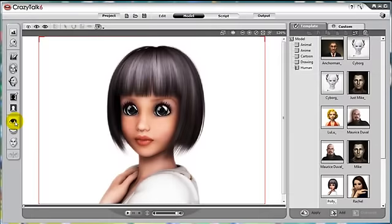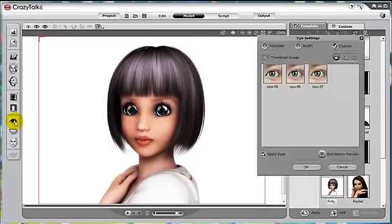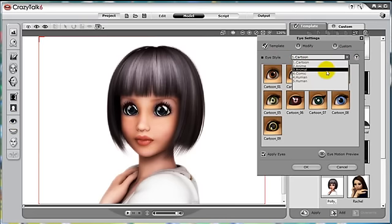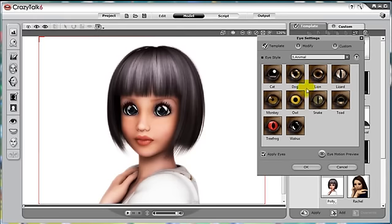Now we have the model with the correct face fitting, orientation, and the teeth we wanted. Now let's check out how to create incredible lifelike eyes for our characters.